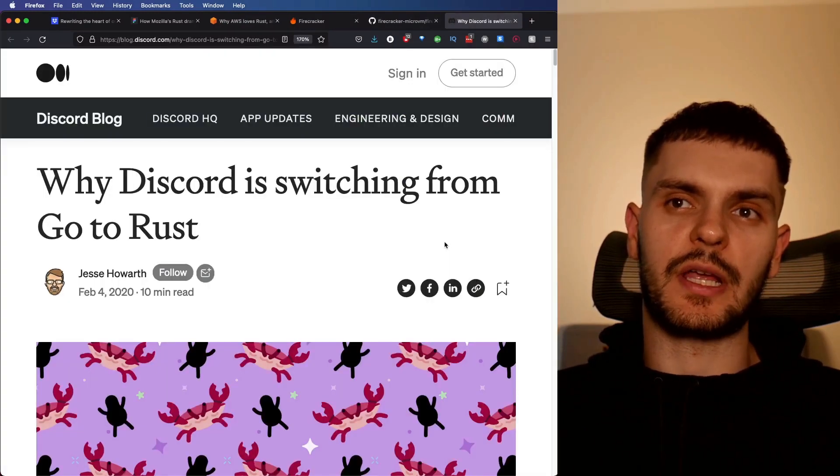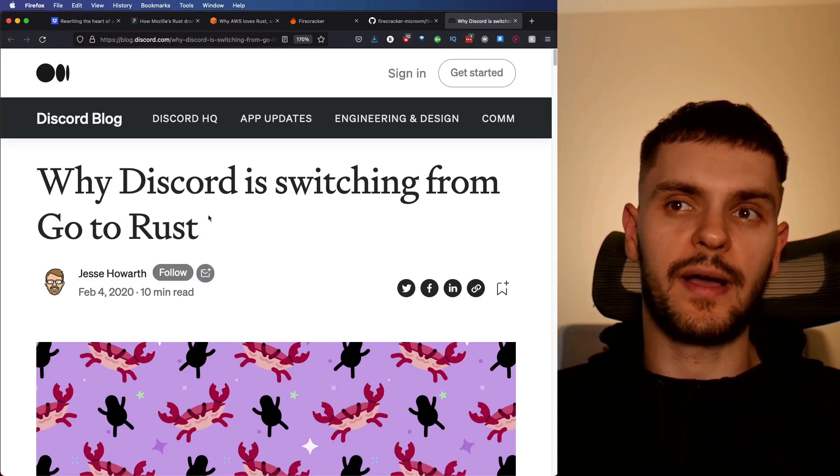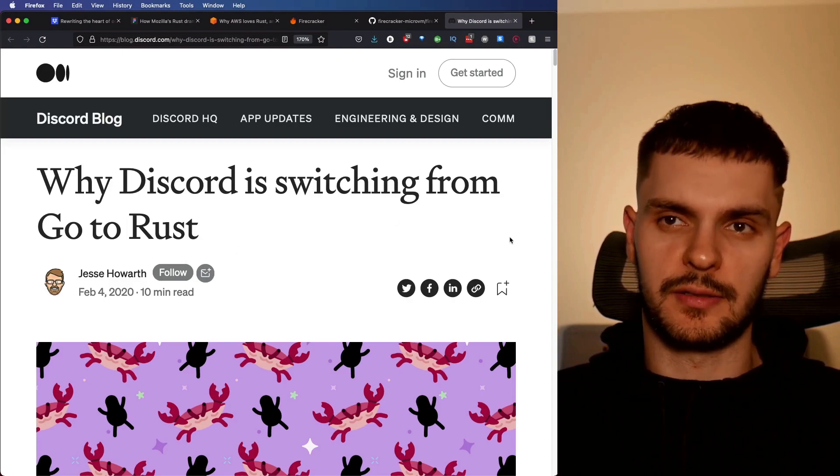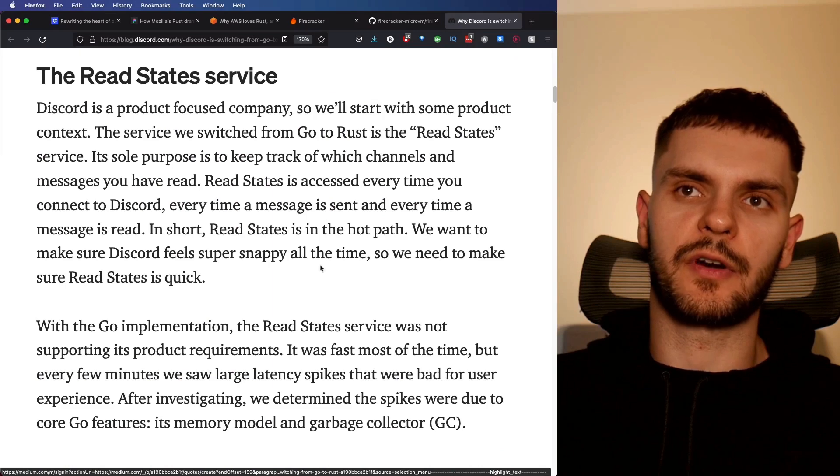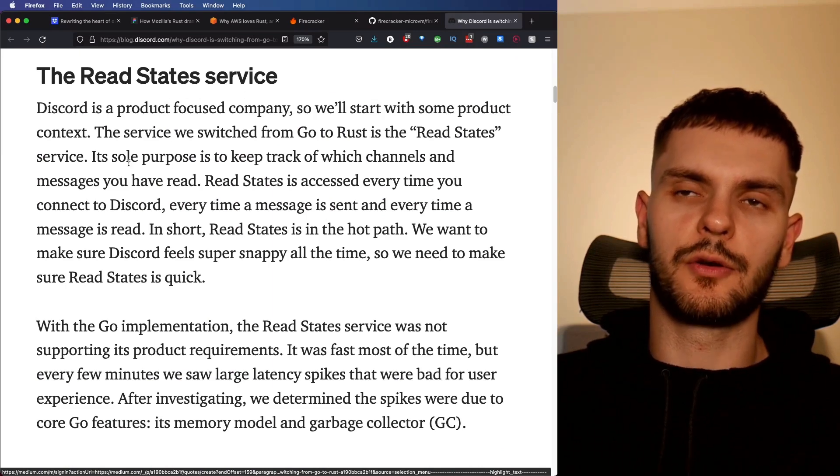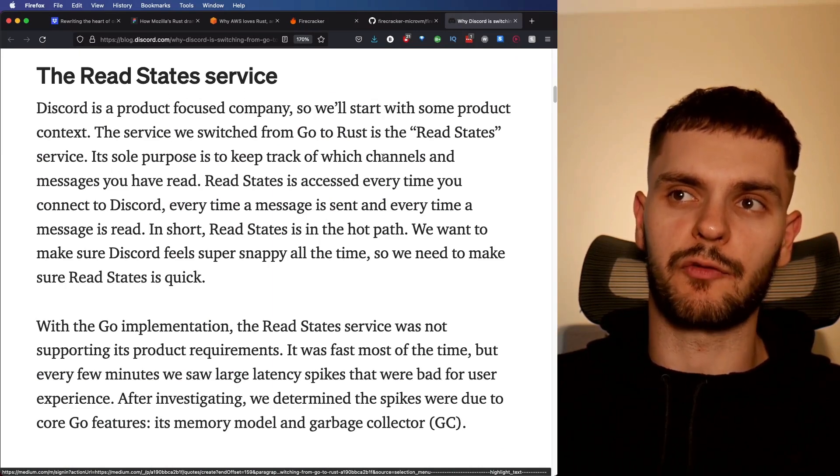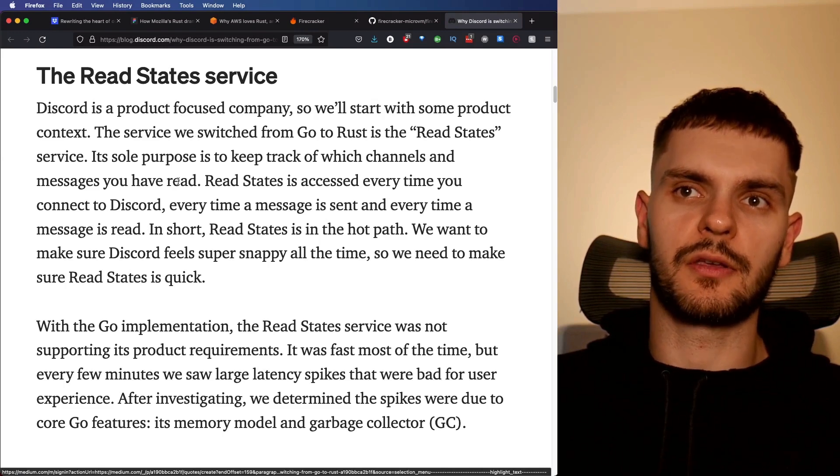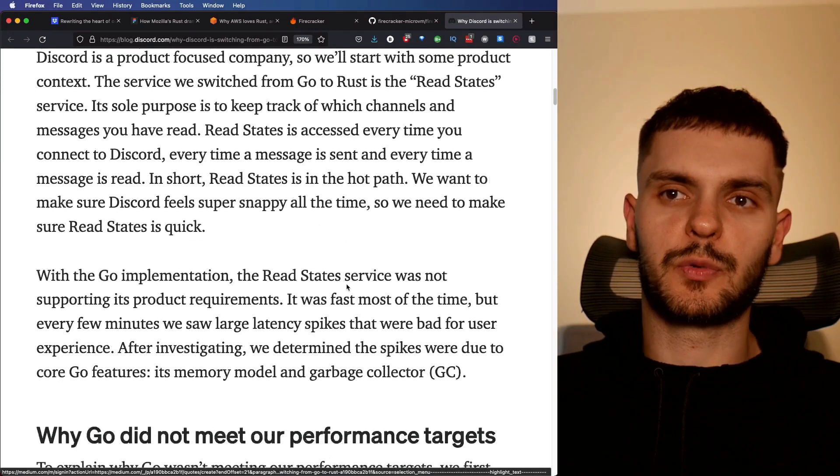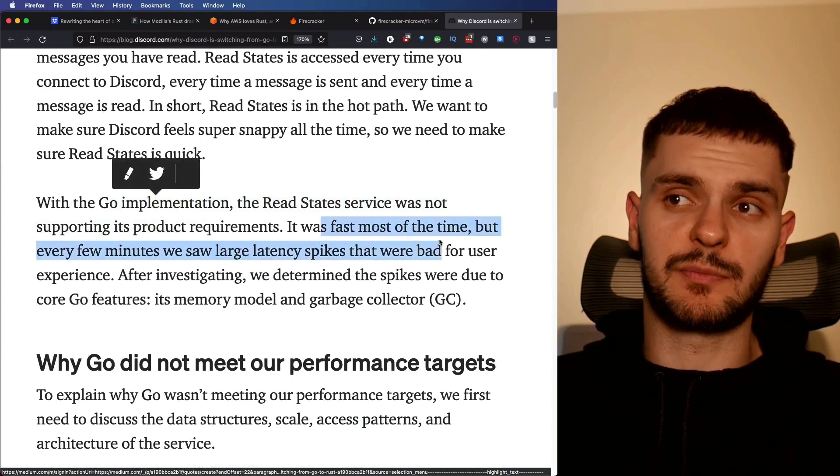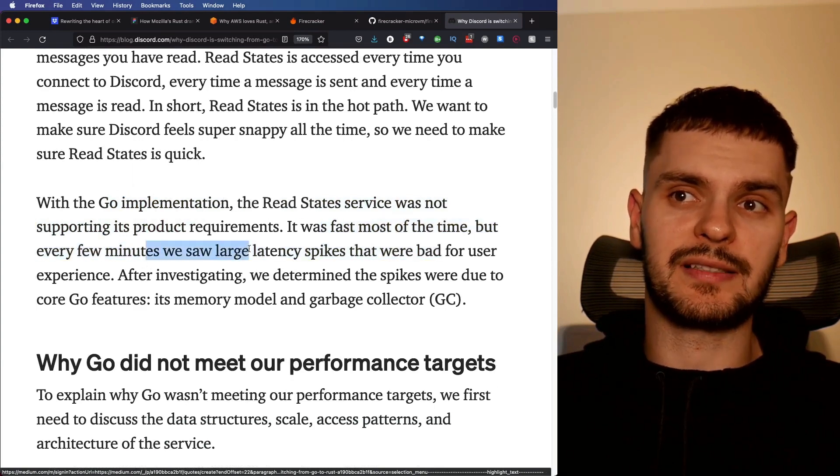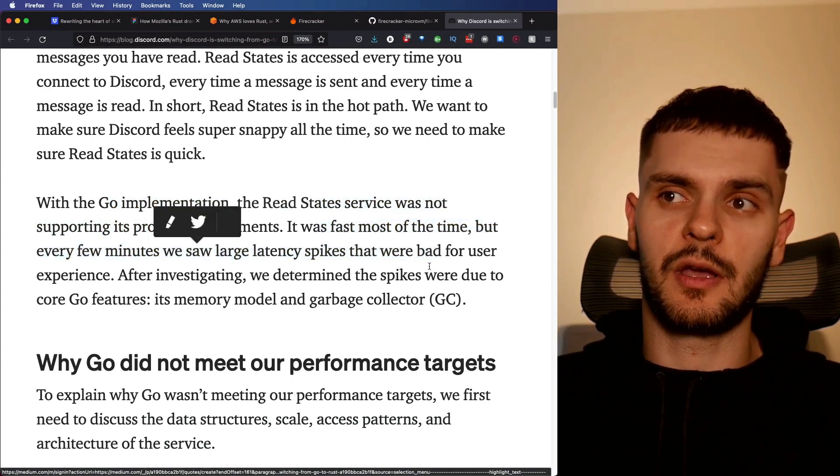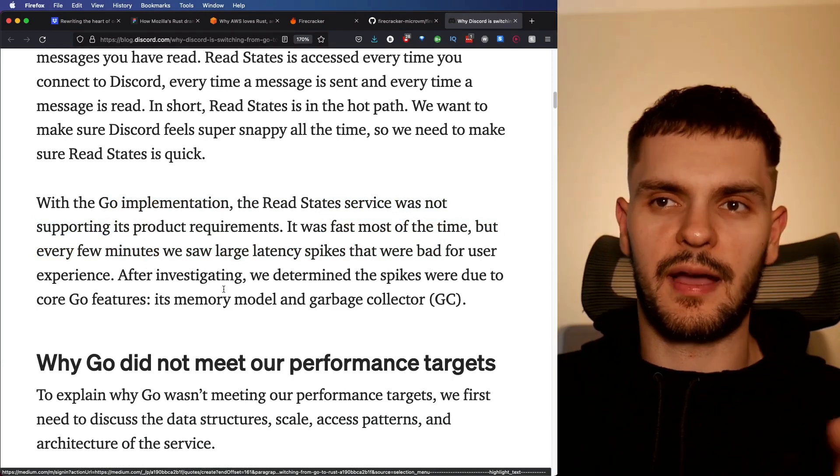Next, let's talk about Discord. In 2020, Discord wrote an article titled, Why Discord is Switching from Go to Rust. In this article, they talk about converting the ReadStates service, whose sole purpose is to keep track of which channels and messages a user has read. This service was originally written in Go, and it was fast most of the time, but every few minutes they saw large latency spikes, which was bad for user experience.